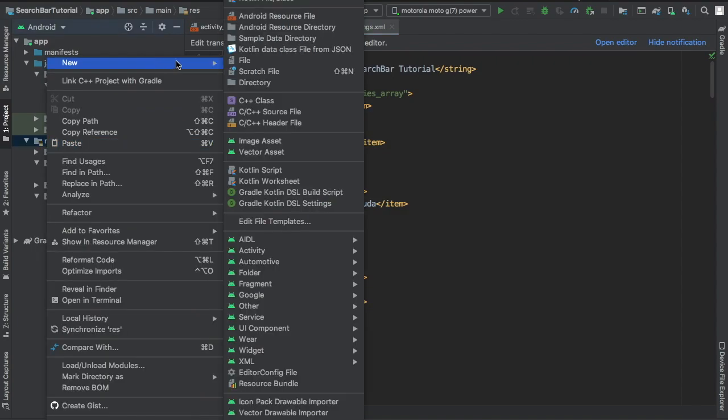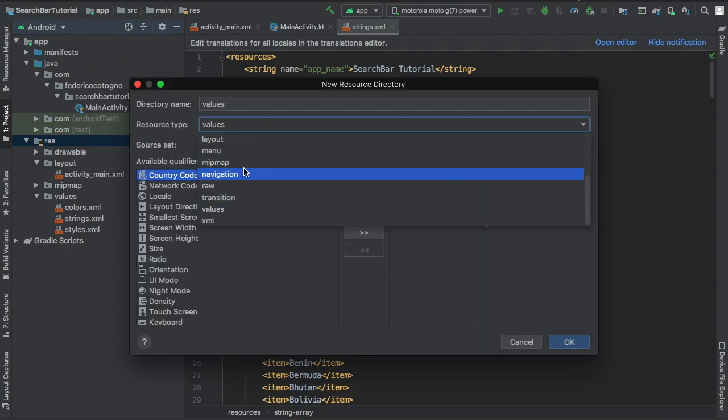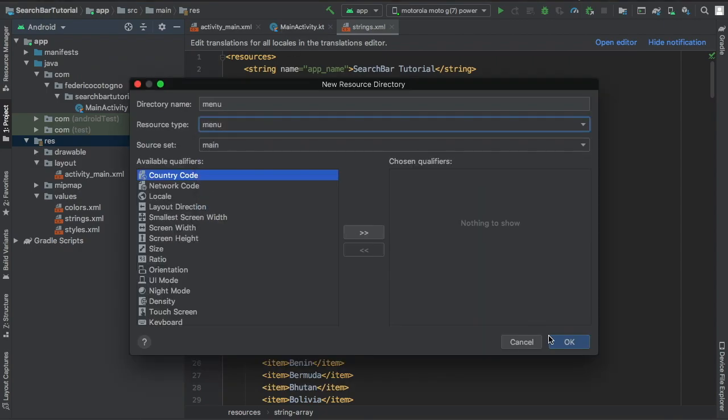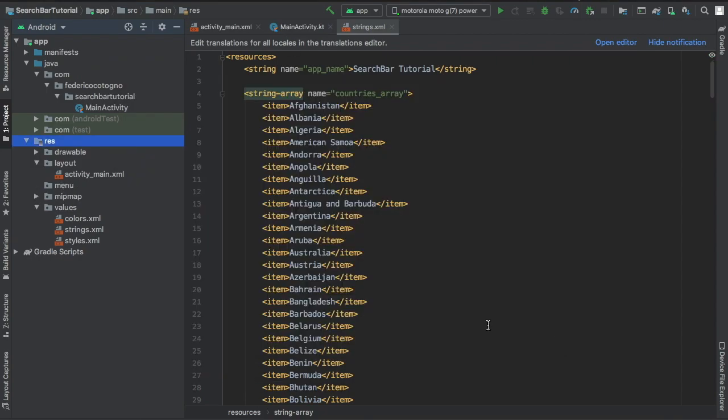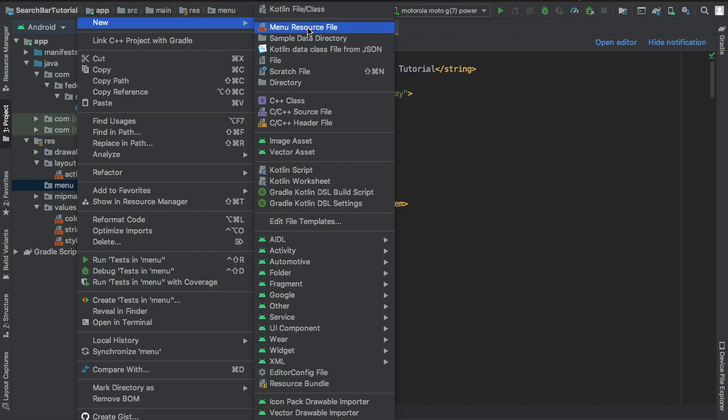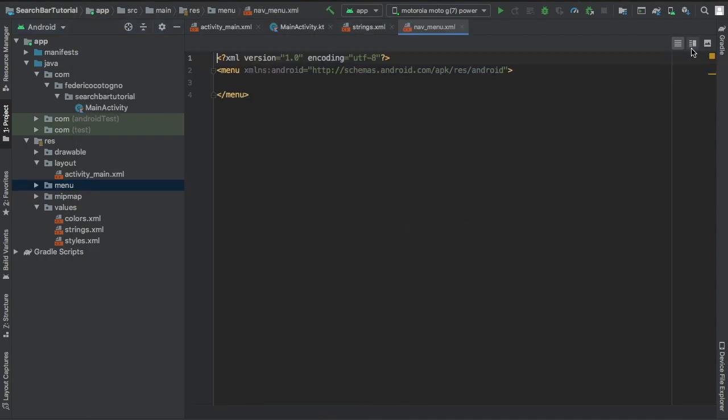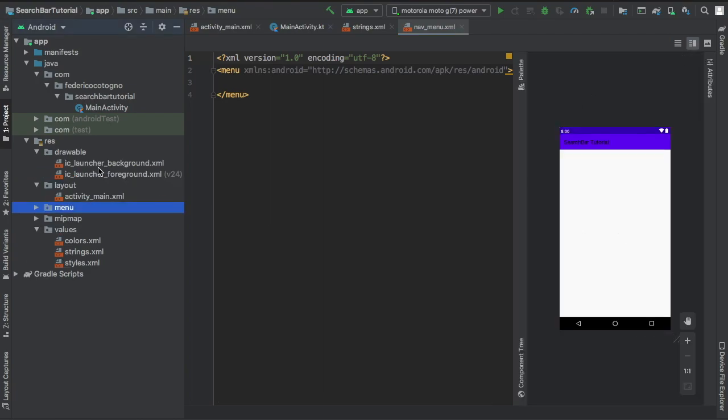Then we're going to go to our res file and create a new Android resource directory, and it's going to be of type menu. After that we're going to create a new menu resource file and we're going to name it nav_menu, then click OK.